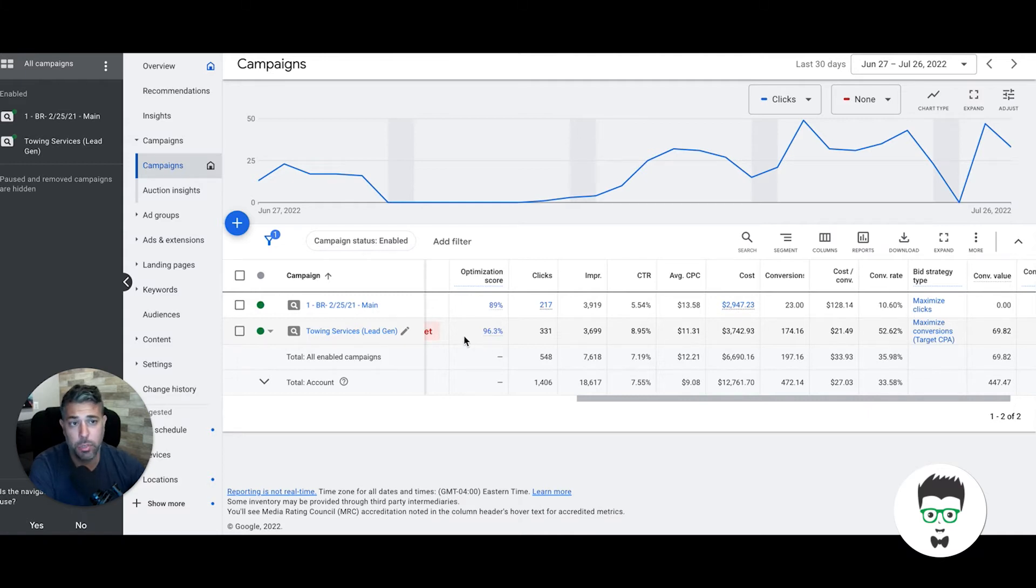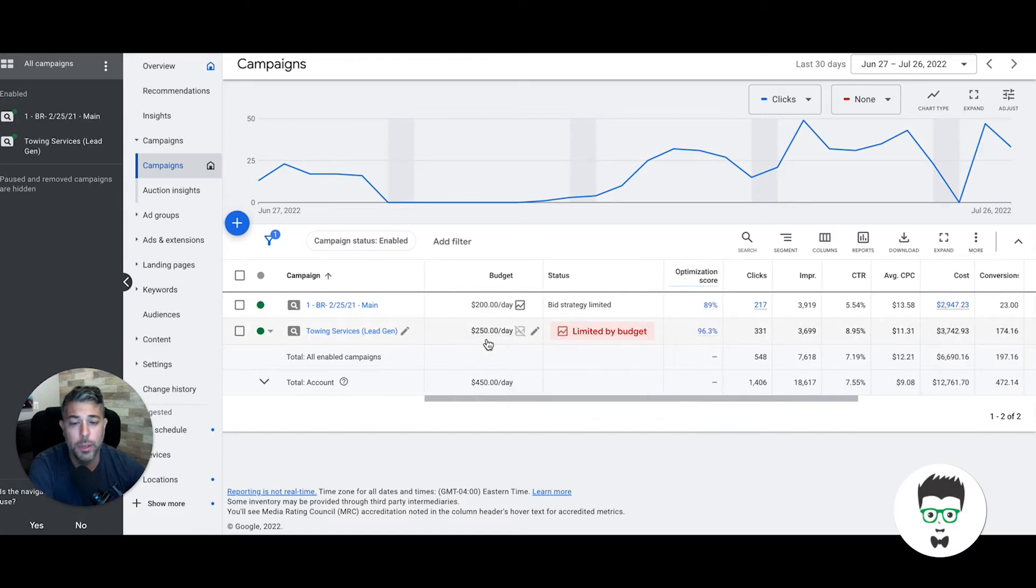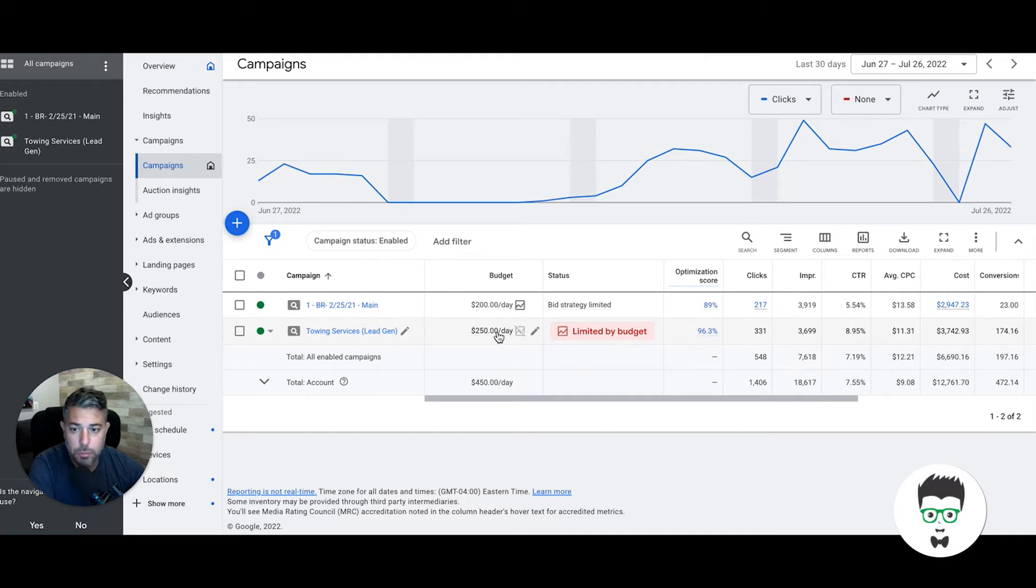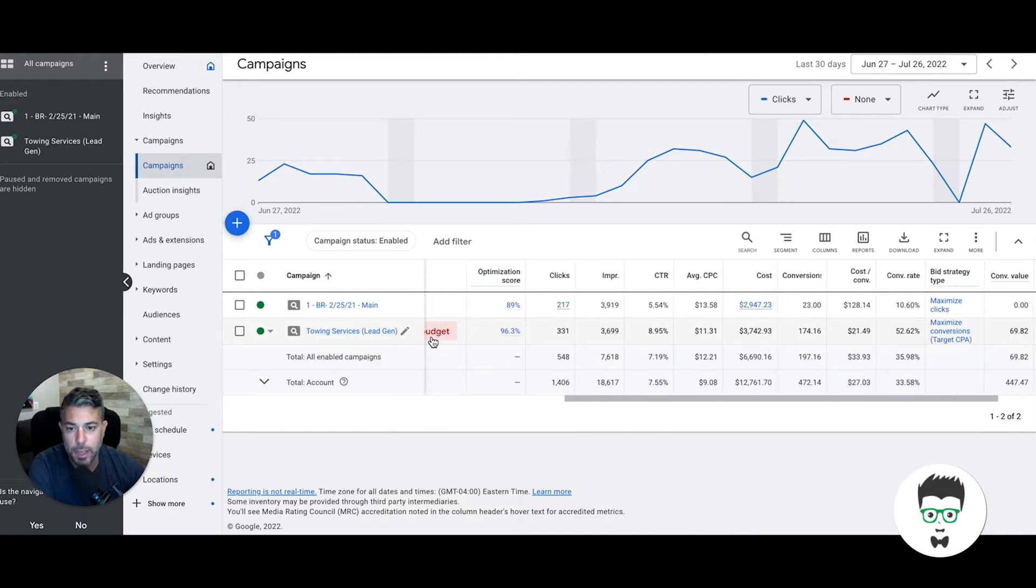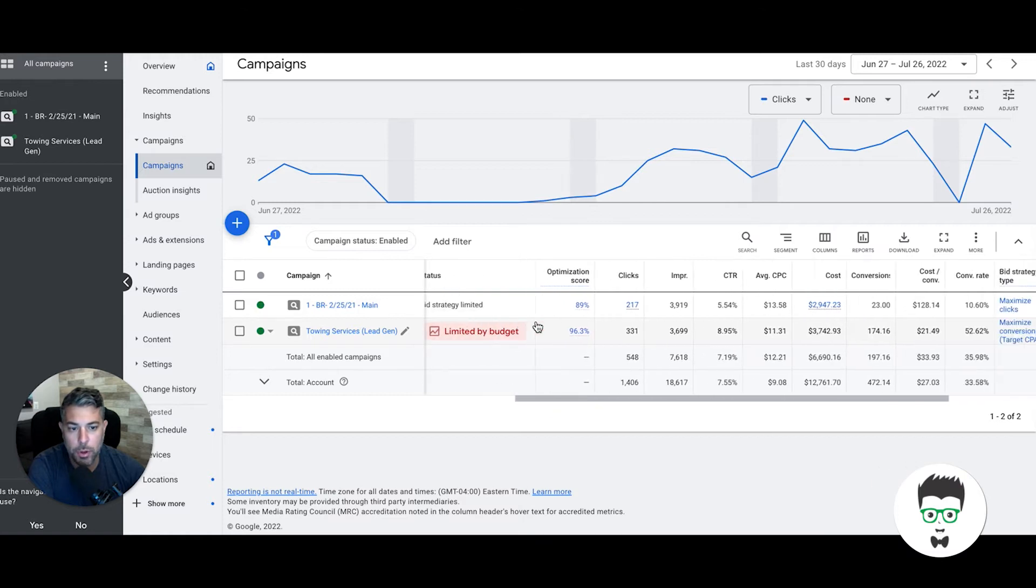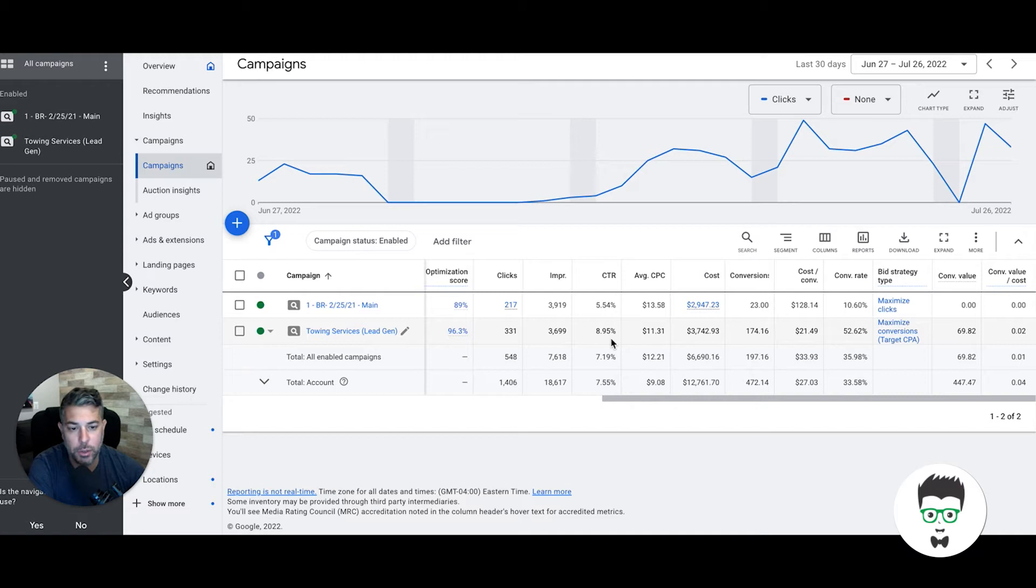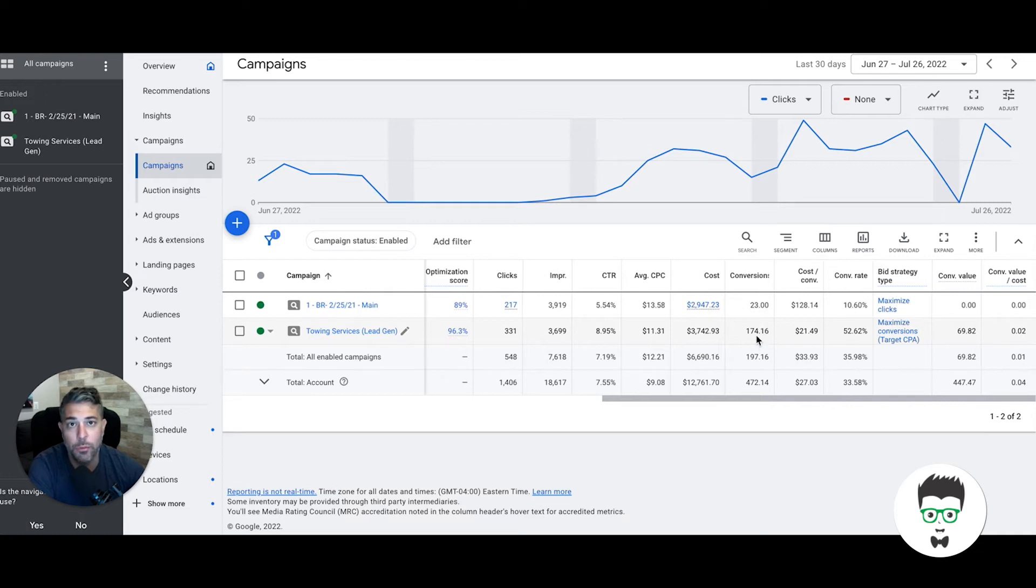Let's get into it. Last 30 days, June 27th to July 26th, first 30 days with this client. They have a really big budget—you don't need this big of a budget for towing services, you can get away with $50 a day Monday through Friday. These guys have $250 a day Monday through Friday, and they're in a smaller market but still getting great results here. They've gotten 331 clicks, 3,699 impressions, 8.95% click-through rate. The average cost per click is about $11.31. Total cost for the month that they spent in Google Ads is $3,742.93. In return, they've gotten 174 phone calls generated through Google Ads.